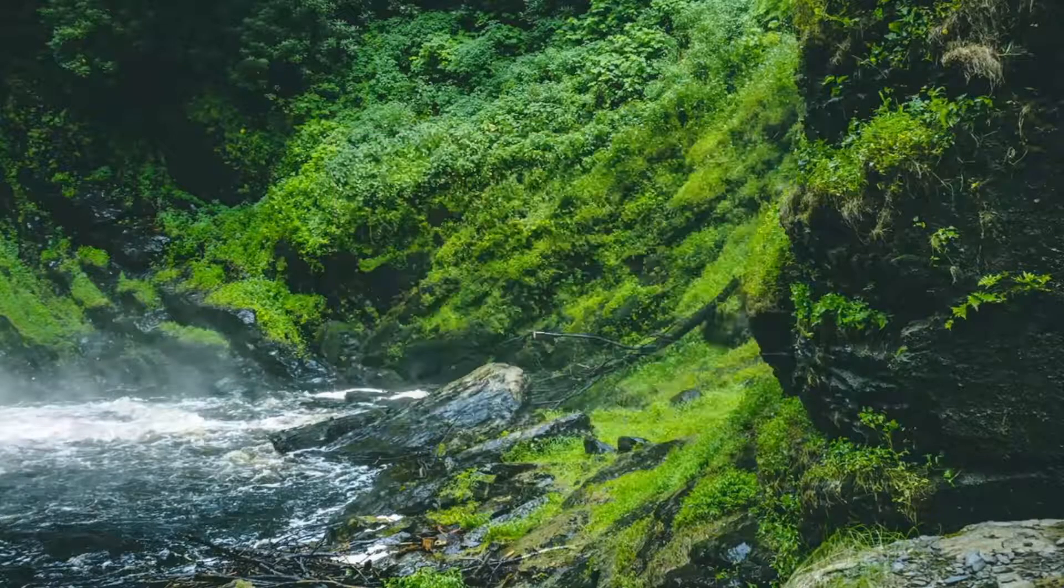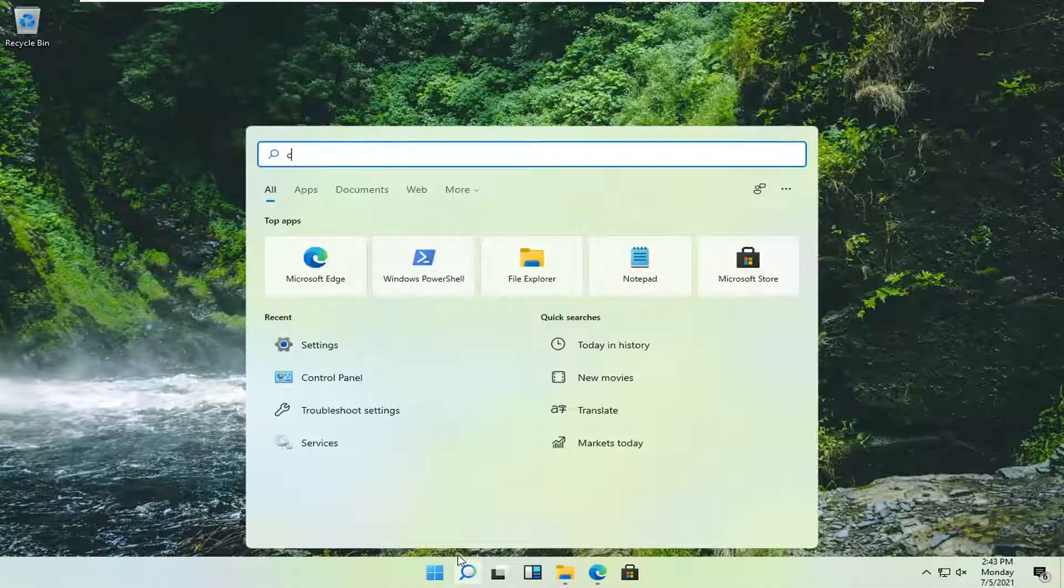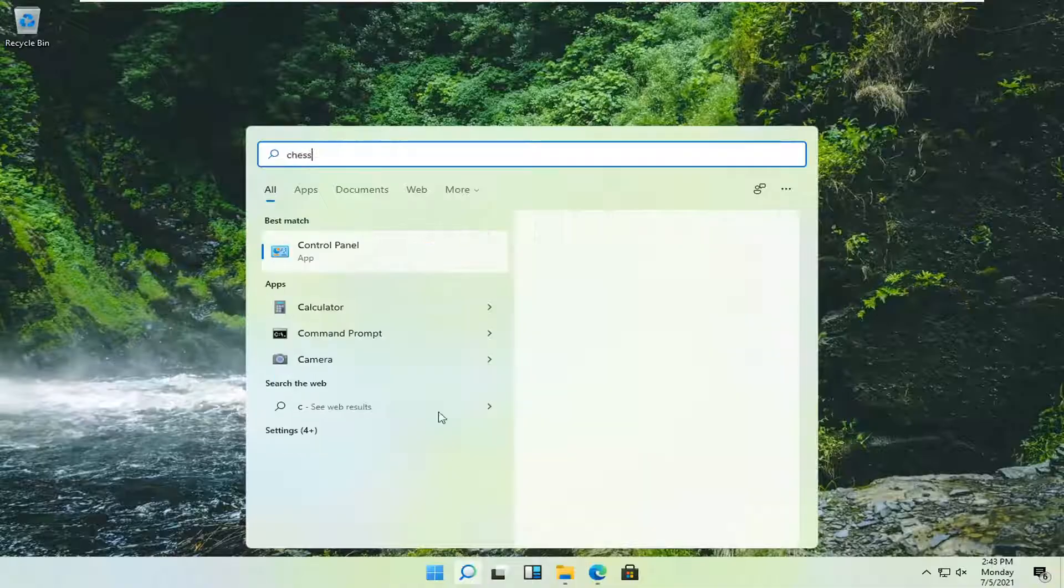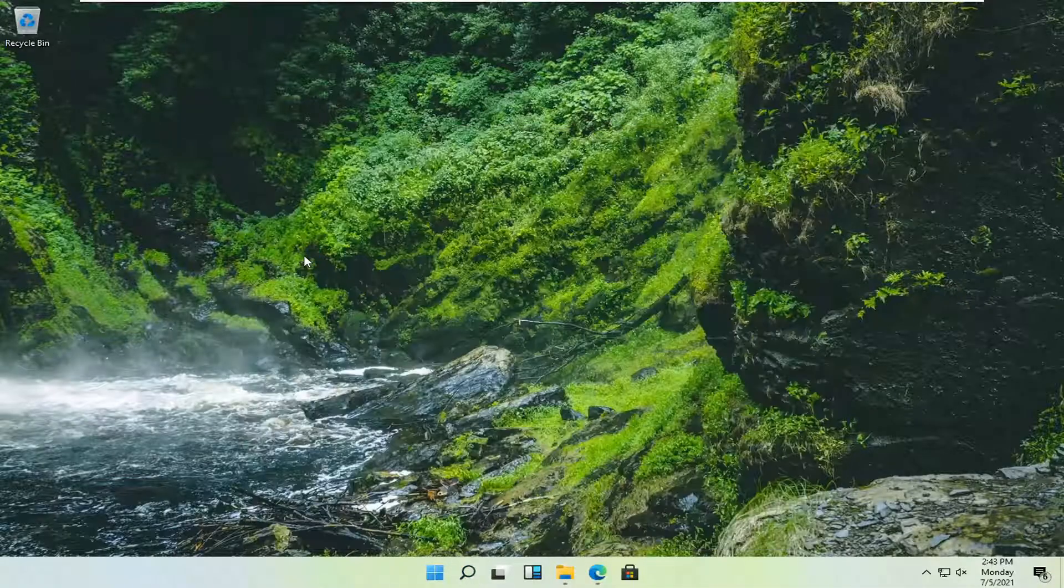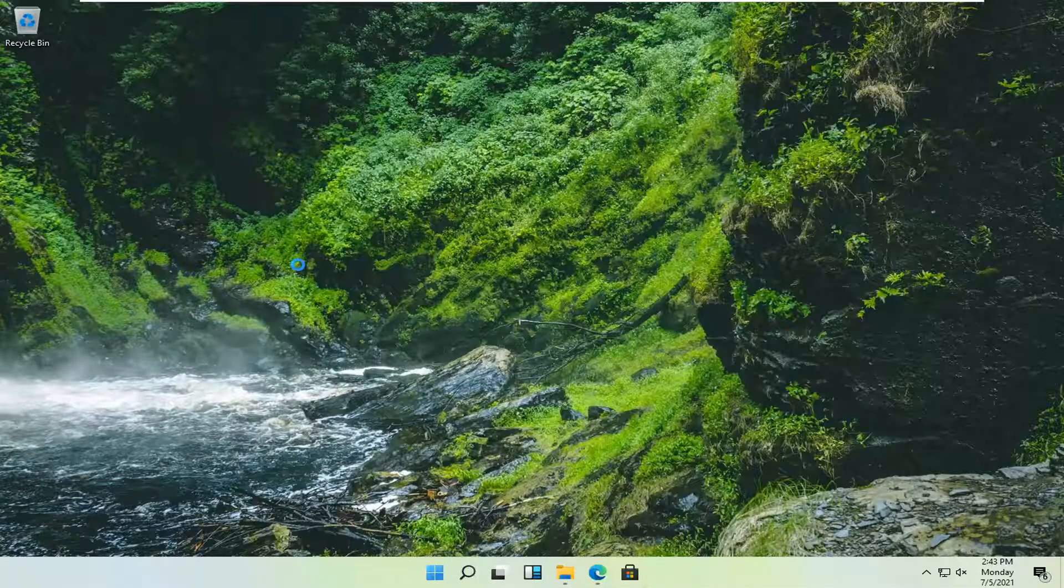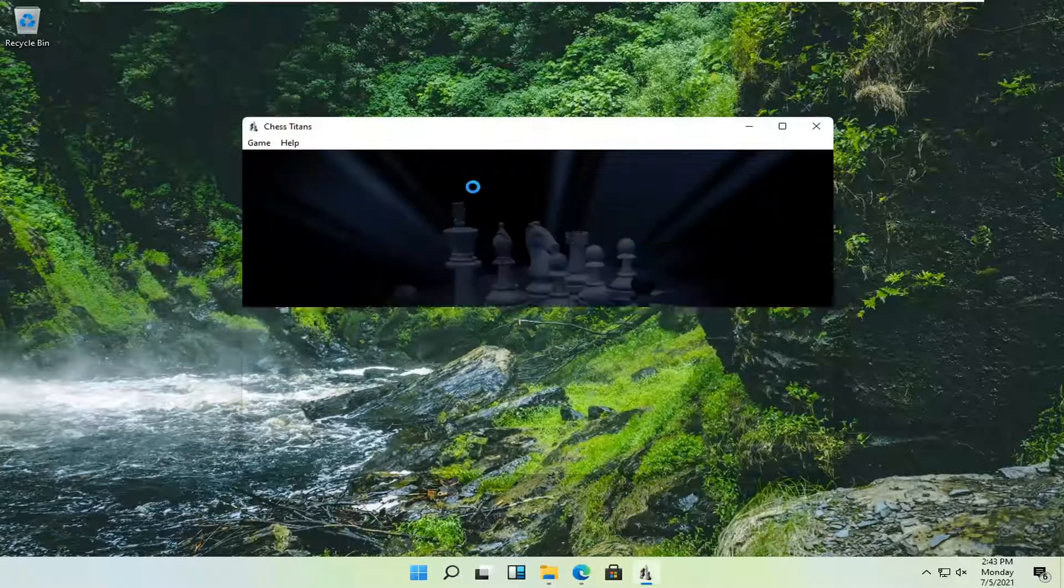If you were to open up the search and just search for any of these games here, you can search for chess for example and you would see the app would appear. It's just one example.